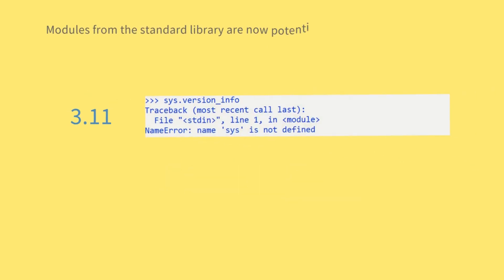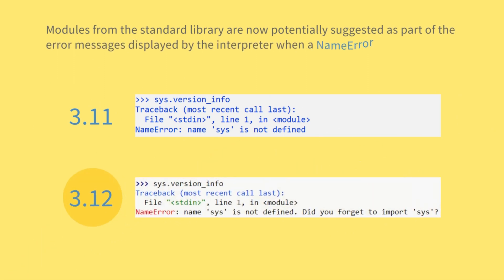Improved error messages. Modules from the standard library are now potentially suggested as part of the error message displayed by the interpreter when a name error is raised to the top level.